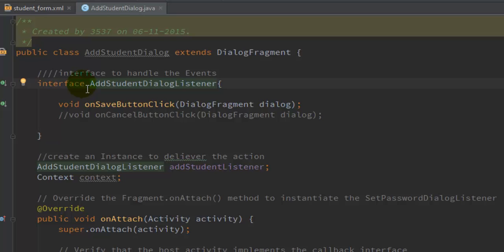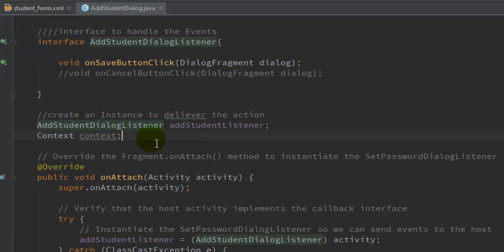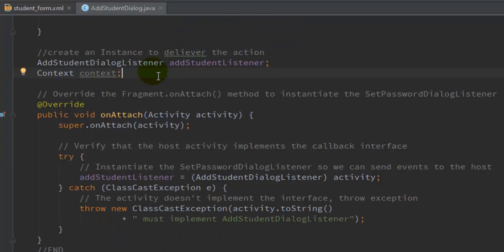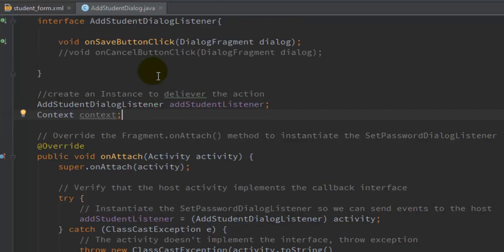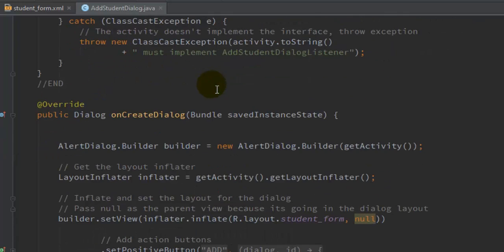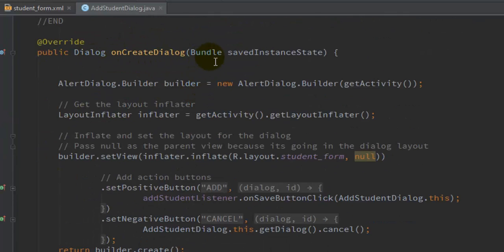Now create an instance of AddStudentDialogListener — name it addStudentListener. Whenever this dialog fragment is created, the first thing that happens is it calls the onCreateDialog method. So whenever the dialog fragment is created, you have to define what to display to the user in this onCreateDialog method.